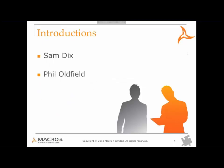Please make sure you mute your line using star 6 on your phone keypad. However, please feel free to ask questions throughout the session using the Q&A option or text chat within your WebEx controls. My name is Sam Dix, I'm a client service consultant here at Macro 4. And I'm Phil Oldfield, I'm also a client services consultant at Macro 4 offering technical account management for our mainframe products.